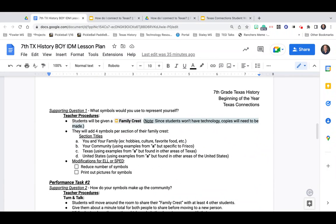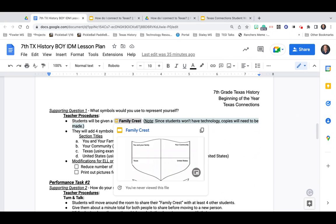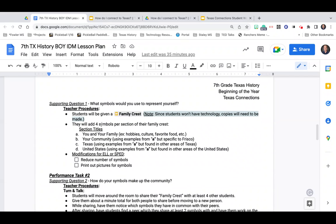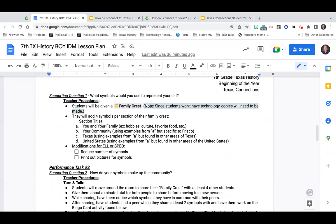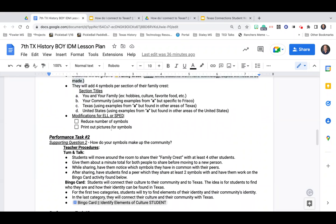The second question is going to look at what symbols the students believe represent them, and they're going to be making a family crest — students can draw or insert images on Google Slides. The technology allows you to be pretty flexible and mostly you're trying to get the kids to think about themselves. This is a very accessible lesson to all of your students, which we thought was important since it's the beginning of the year. There's no real reading involved; you can have a lot of discussion and individual introspection.